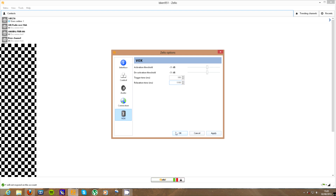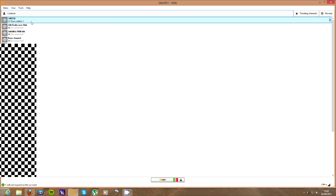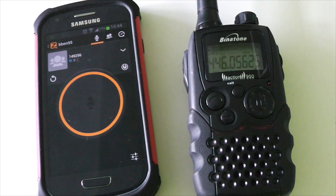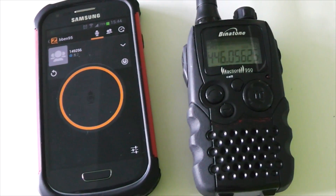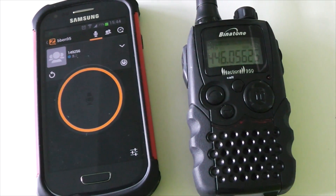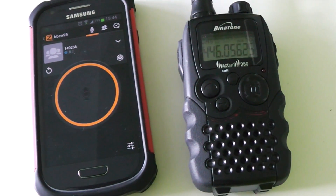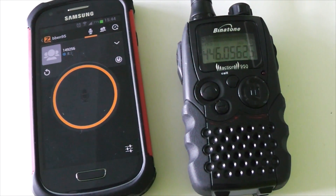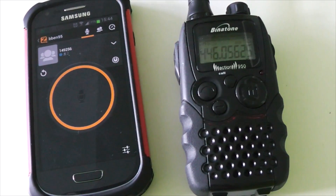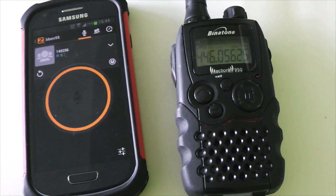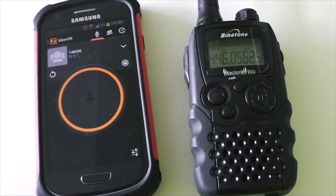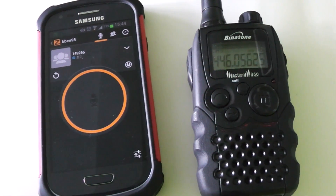So after you've applied those settings, you just click on the channel you want and it's ready to go. That's how you can make a crosslink between Zello and PMR446 - you can use it for any type of radio system really, as long as you've got some way of keying up the radio. I hope this has been useful for someone, but for me it was just a bit of a fun project to do. Thanks for watching.